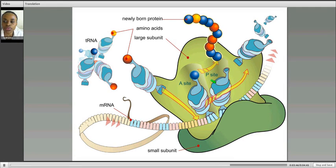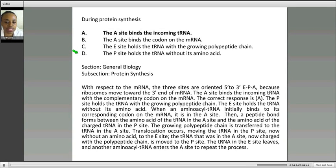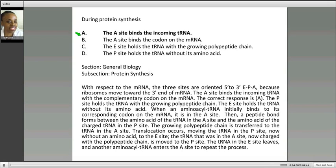So going back to our question: A says the A site binds incoming tRNA — yes, correct, and that tRNA will bind the mRNA. B says the A site binds the codon — no, the A site is where incoming tRNA arrives. C says the E site holds the tRNA with growing polypeptide — no, that's the P site. D says the P site holds the tRNA without its amino acid — no, that's the E site; E for empty. So C and D should be reversed. Remember, it's APE: A for incoming, P for growing, E for empty. During protein synthesis, the A site binds the incoming transfer RNA — and that is the correct response.